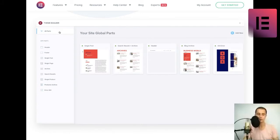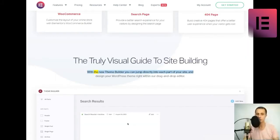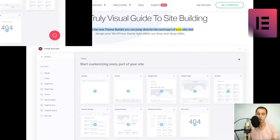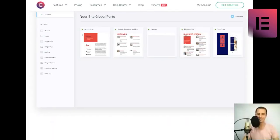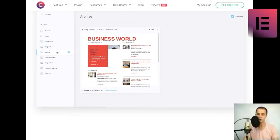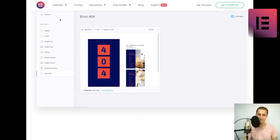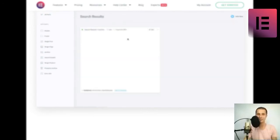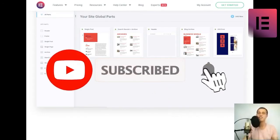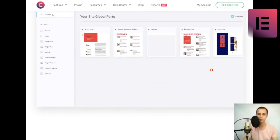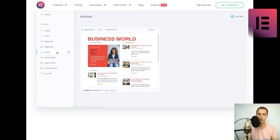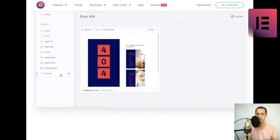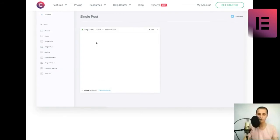The truly visual guide to site building. With the new theme builder you can jump directly into each part of your site and design your WordPress theme right within our drag-and-drop editor. Create your entire site's structure. See which site parts are being used, how they look, and easily spot what's missing or needs to be worked on. Easily accessible within the editor. Improve your workflow and save time by designing, styling and managing your site parts in a convenient way. Set conditions that determine where and how each of your site parts are being displayed, such as distinct header for different pages, or unique layouts for specific areas of your site.